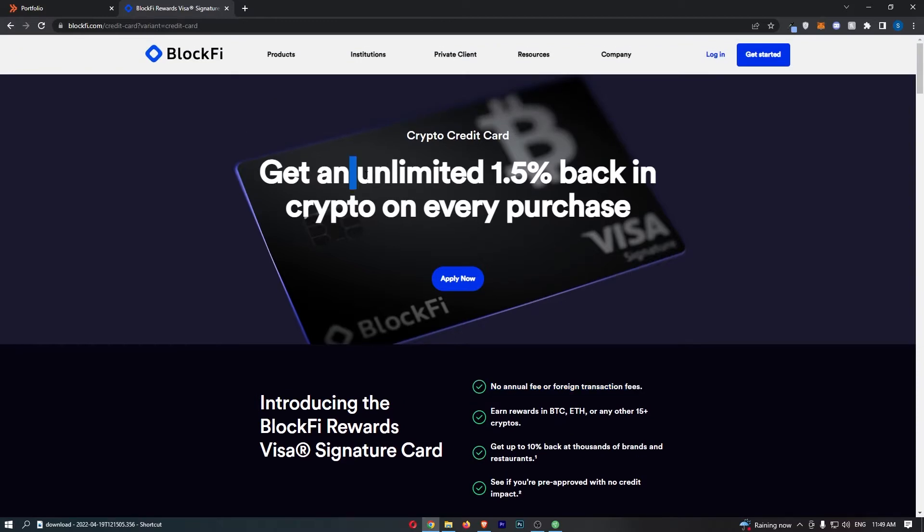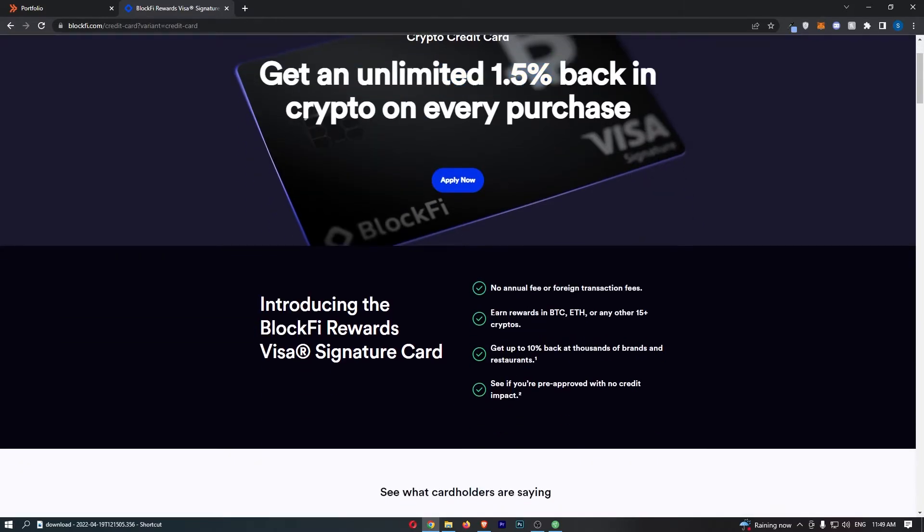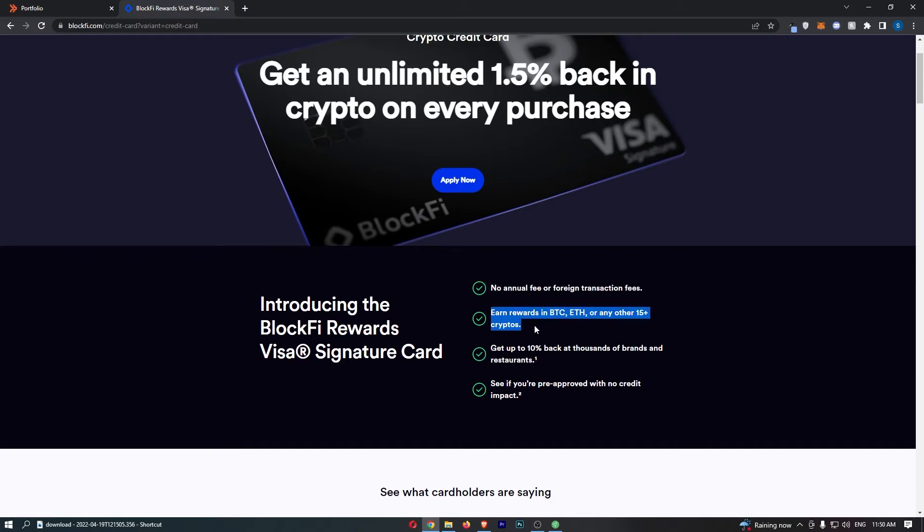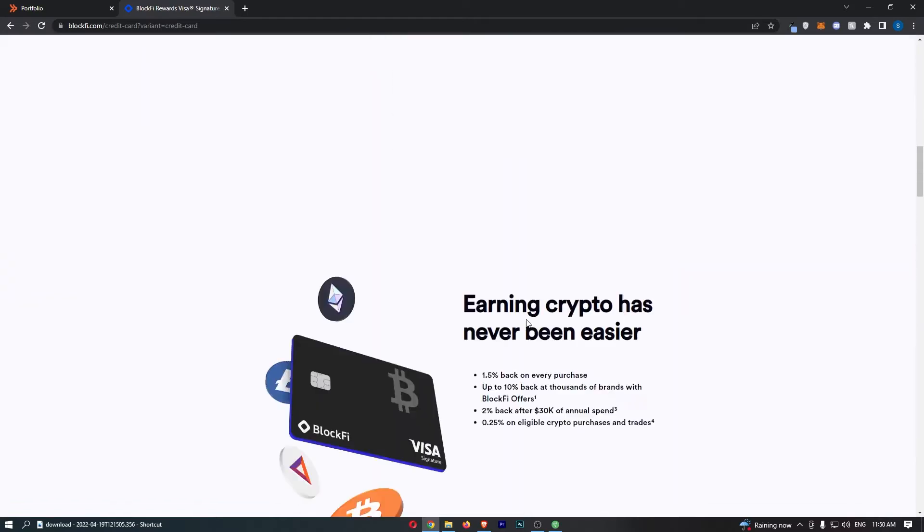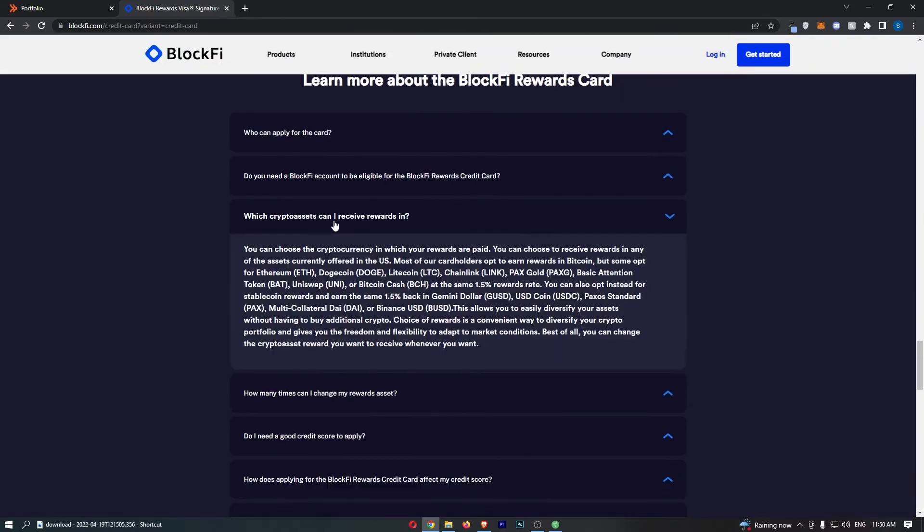For the cryptos that you can earn cash back in, we can see you can earn rewards in Bitcoin, Ethereum, or any other 15 plus cryptos. They don't go into a crazy amount of detail in this section, but we can scroll down and take a look at which crypto assets you can receive rewards in.